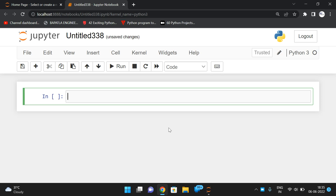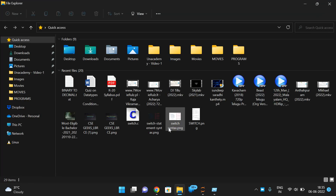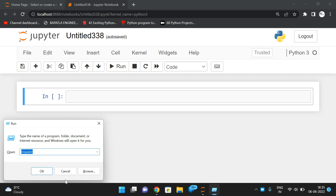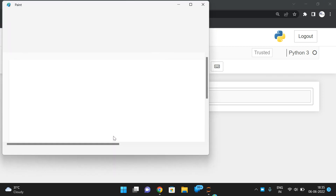Hello friends, welcome back to our channel. In today's session we'll discuss one more program in Python — how to convert binary to a decimal value. In the previous sessions we have seen the conversion of decimal to binary; now we'll see the reverse process.